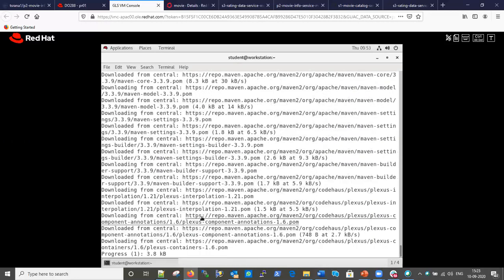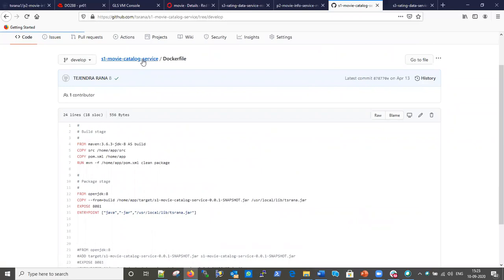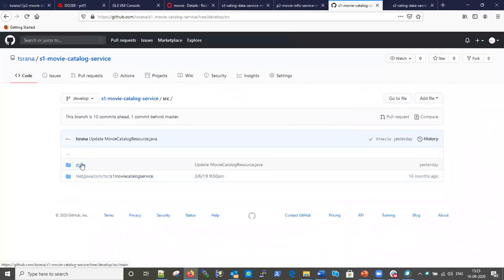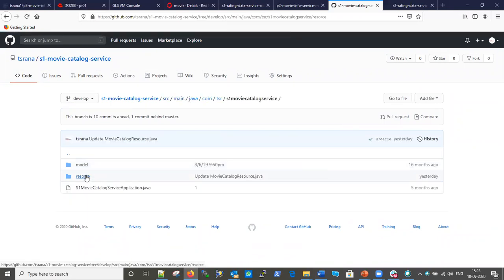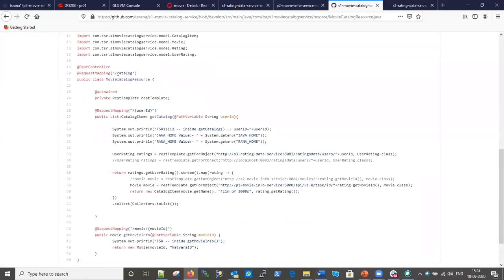While the build is running, let me go into the source code for more detail. Inside the main folder, here is our main class - the root path for accessing this service. There's a method that connects to the other services: it connects to the s3 service and also connects to the p2 service to retrieve data.